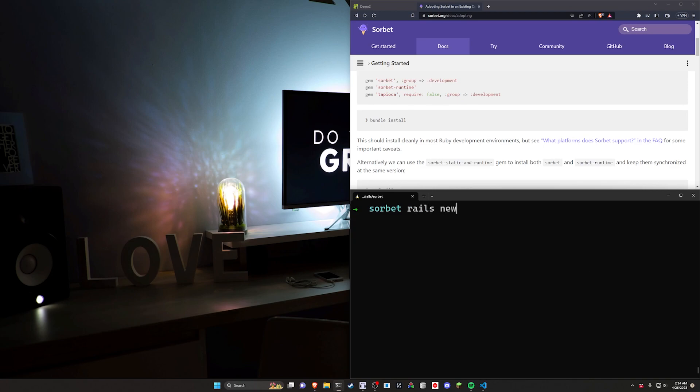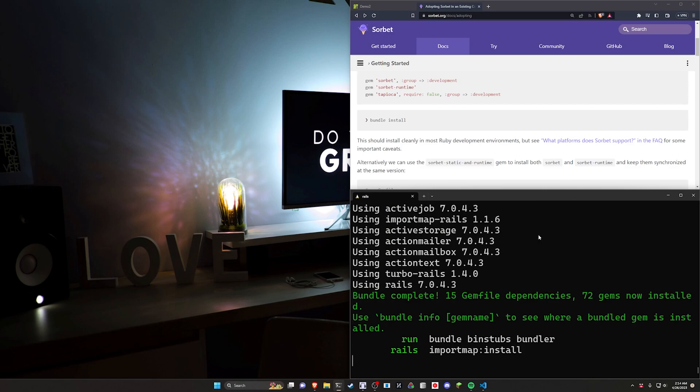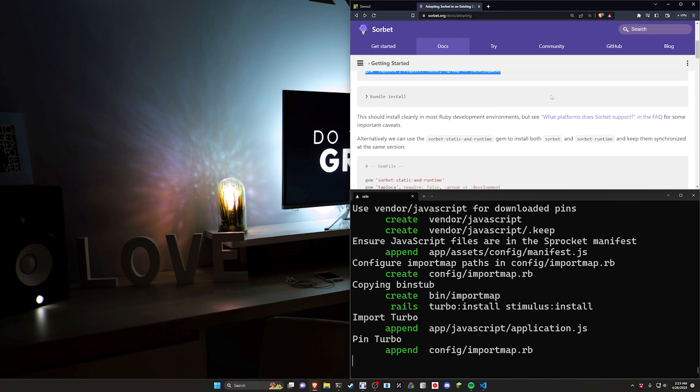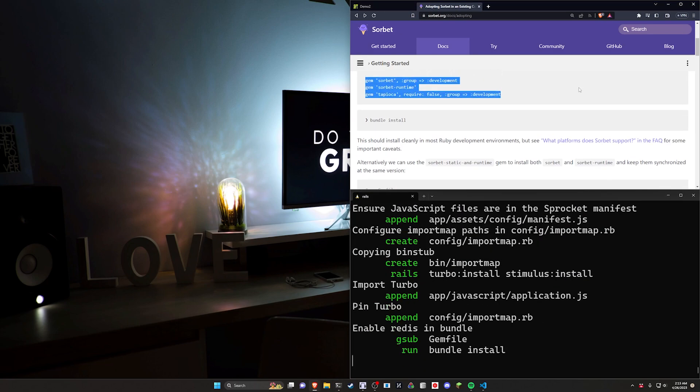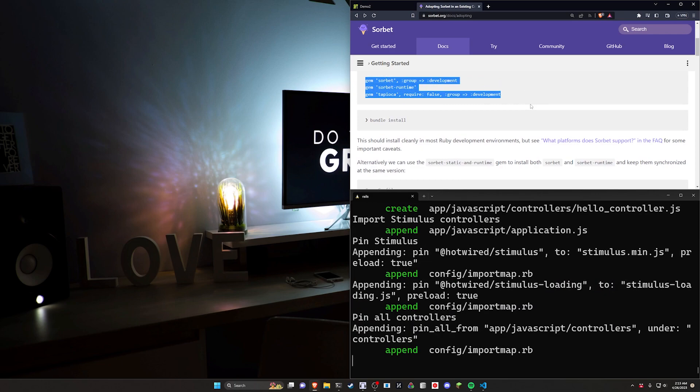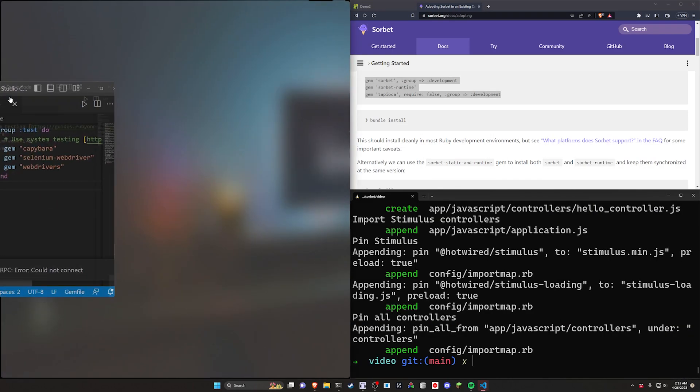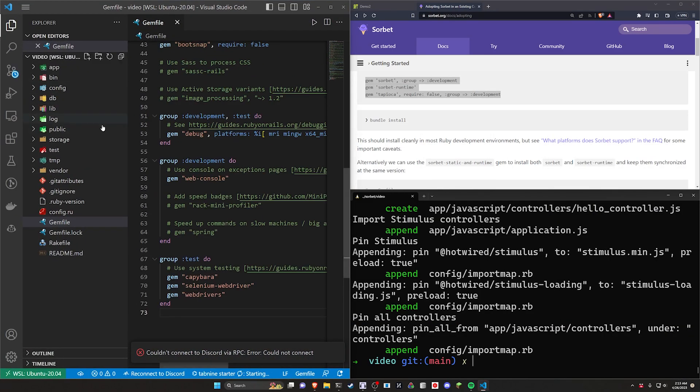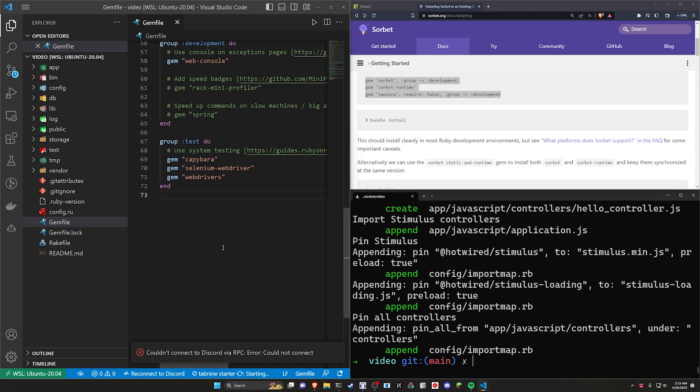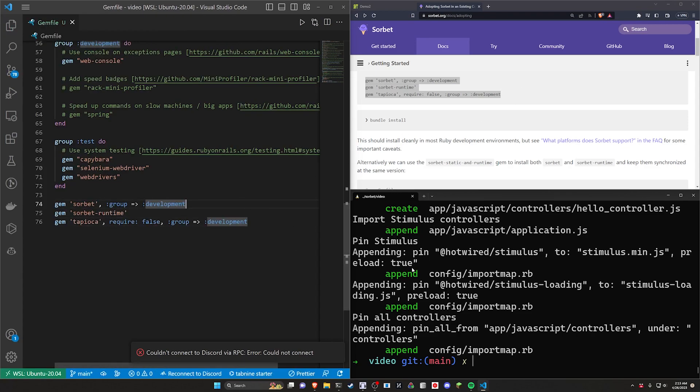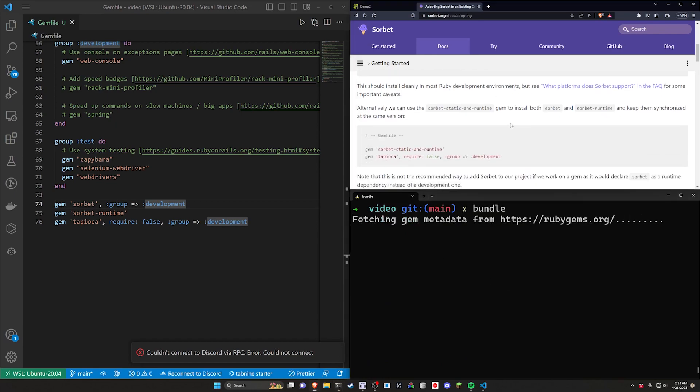So we're going to do a Rails new video command. We'll CD into that video project and run a code dot to open that up in VS Code. And then we can go ahead and add these gem dependencies. We'll run one command and then we can probably go take a nap because let me tell you, this command for me at least has been taking probably 15 to 20 minutes when I run it sometimes. So it's not great. We'll come over here. We'll go into our gem file and we'll paste in these three dependencies right here, save this, come over here and run a bundle command to install these.